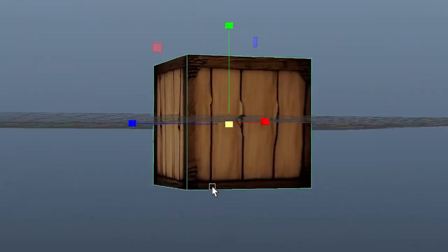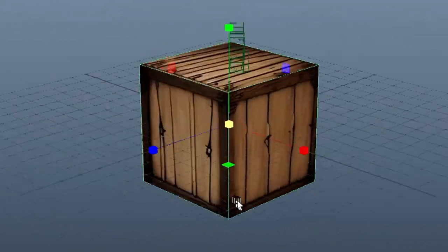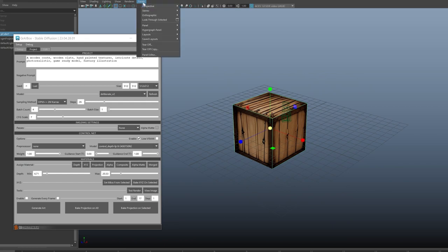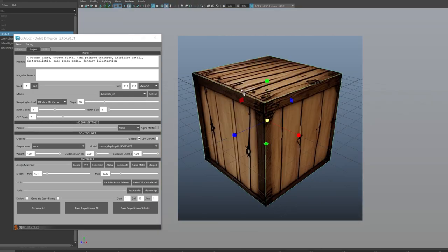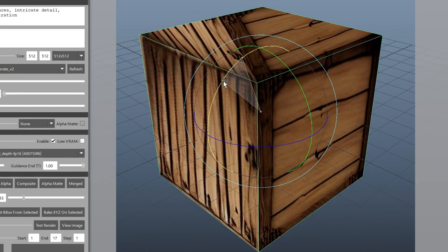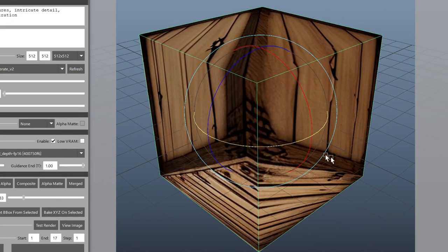As you can see, the projection is coming through to the other side. Let's fix that by rotating our box in 90-degree intervals until the three unprojected faces are in view and are matching up with our original projection image.